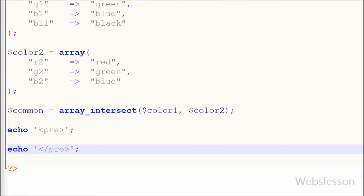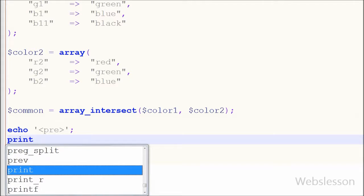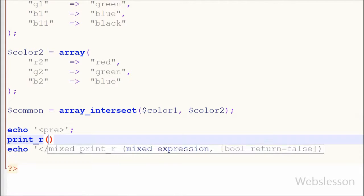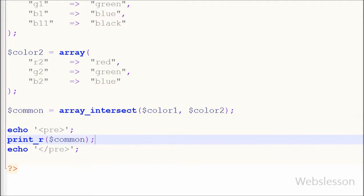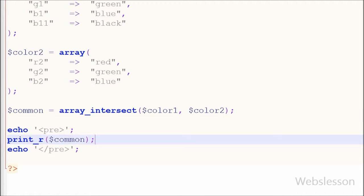By using this function, common values of color I store into this common variable. So now I want to print this variable to show output in the web browser. For this I have written print function with parameter common and saved this code and checked output in browser.